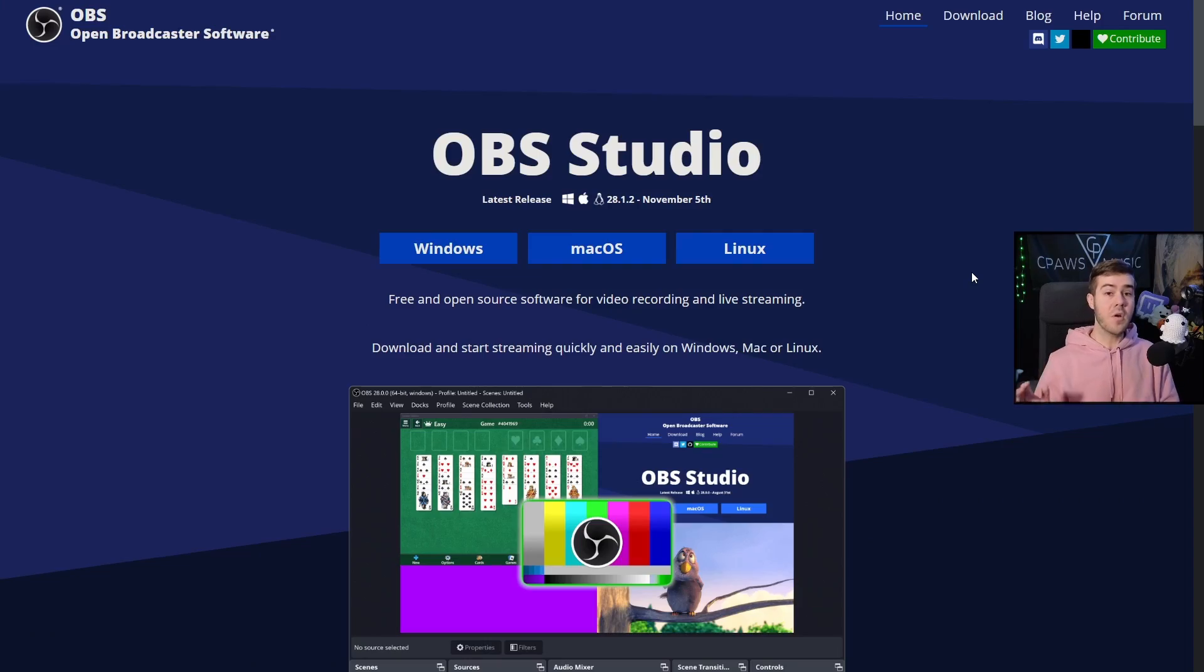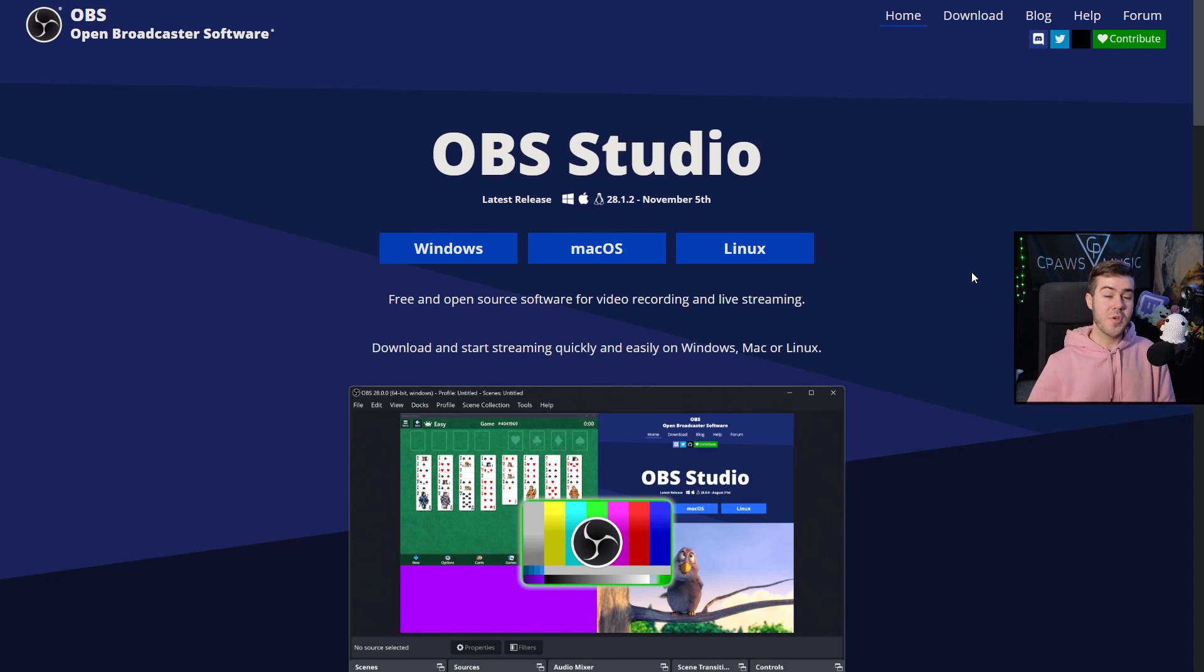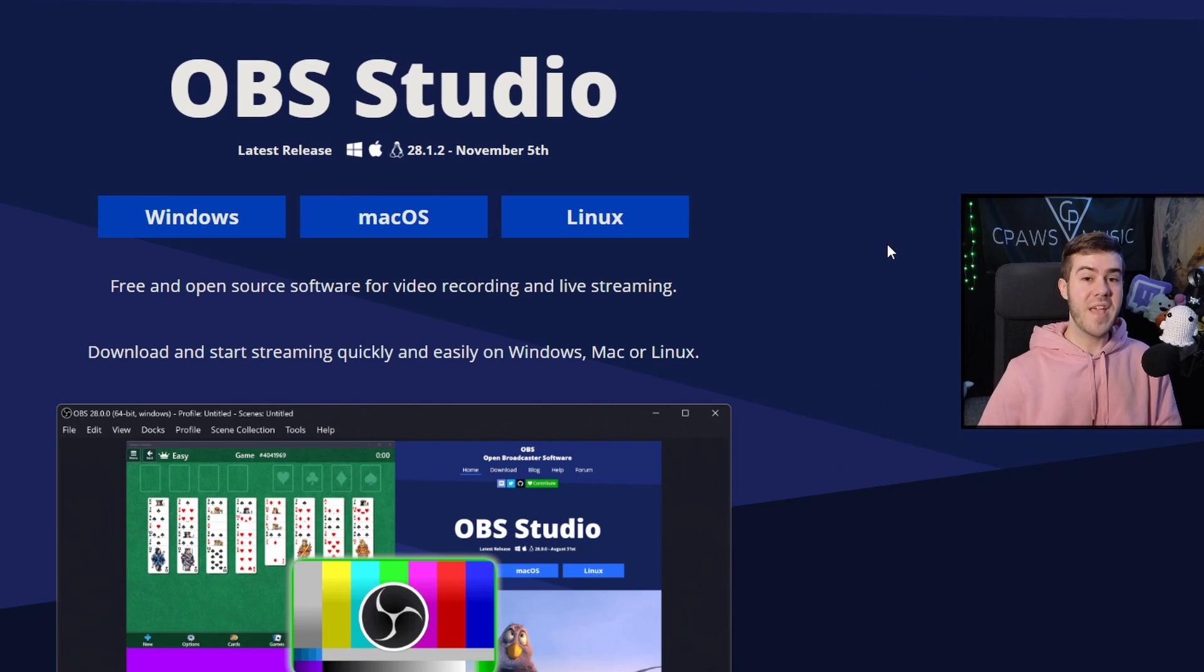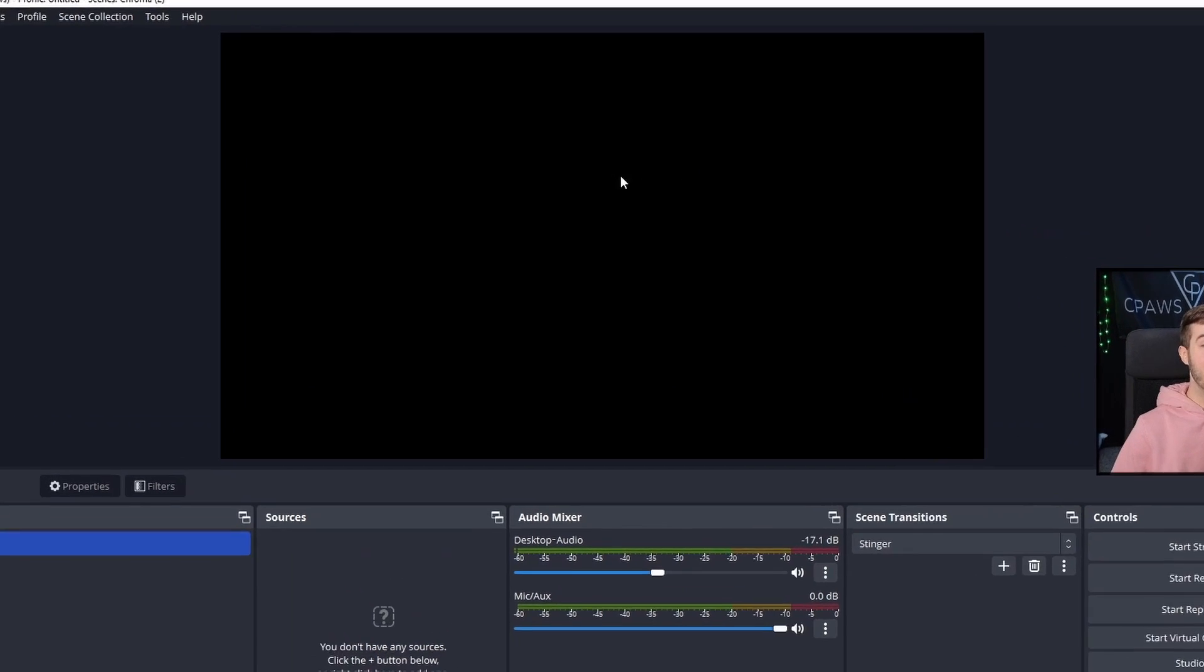Let me quickly show you how to record gameplay in OBS Studio right now. If you don't already have OBS Studio, I'll leave a link in the description down below where you can download and install it. And once you've done that, it should look something like this.